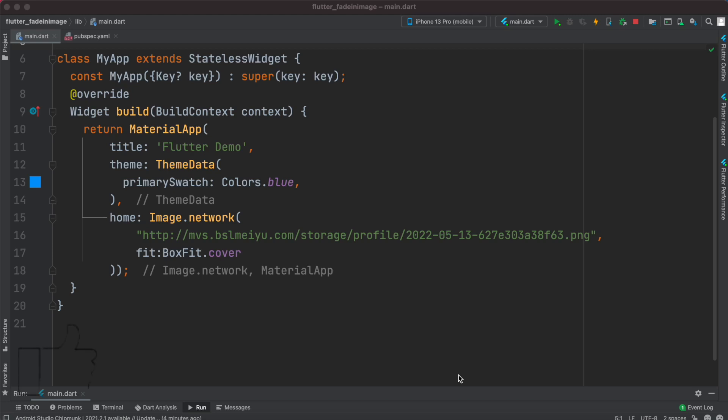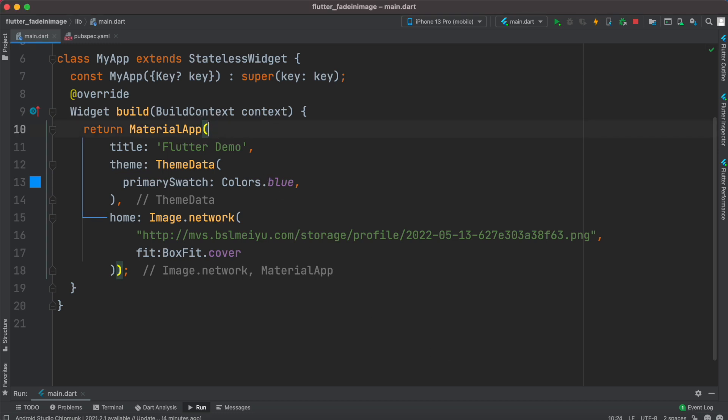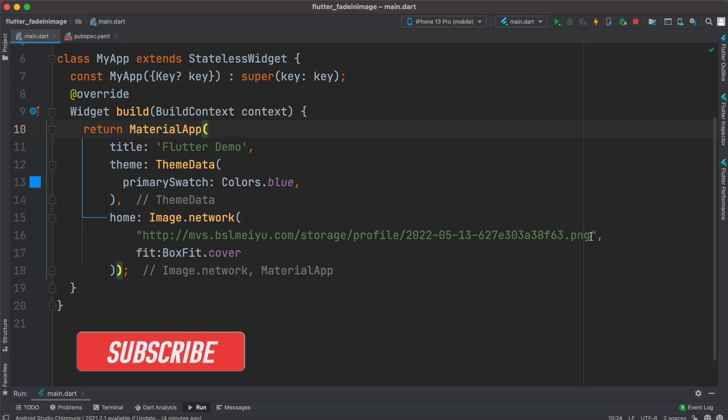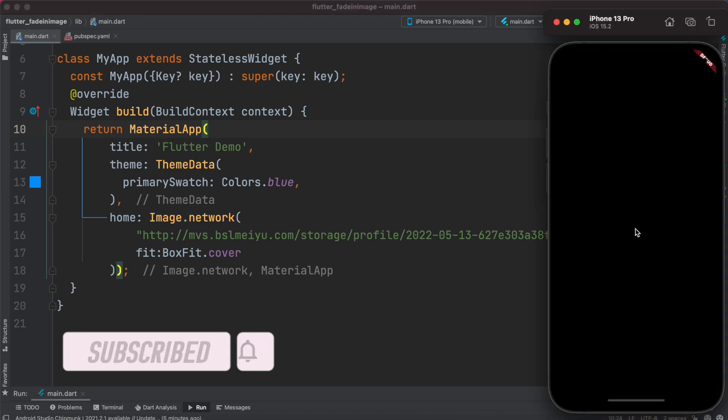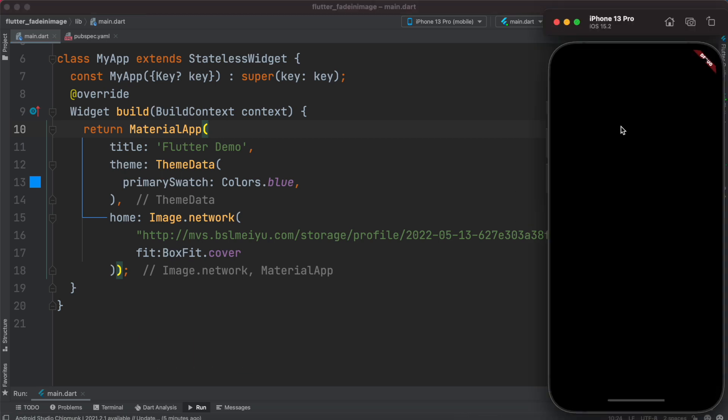Hello everyone, assalamualaikum. Here we'll take a look at how to load large images from network and how to load them efficiently. Currently I have this material app and here I'm trying to load an image over the network and this image is pretty big. So what I will do, I'll go ahead and restart my app but now it shows me black screen of course because I don't have any background color.